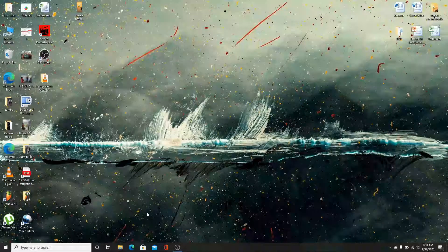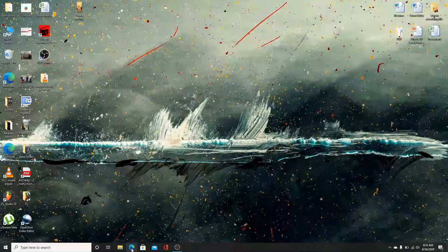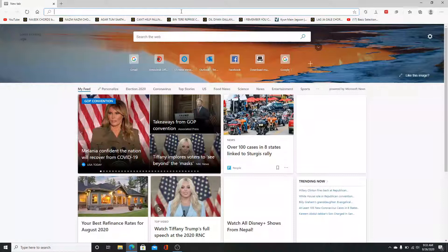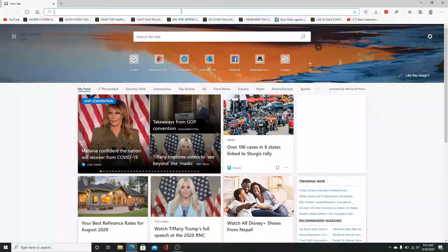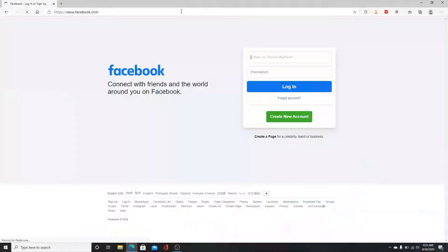To log into your Facebook from your desktop, first open your web browser—you can open any web browser you have. Search for www.facebook.com and you'll be directed to the Facebook login page.